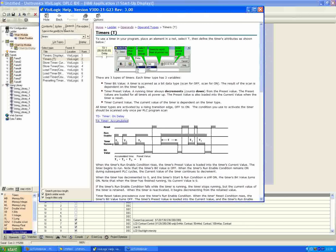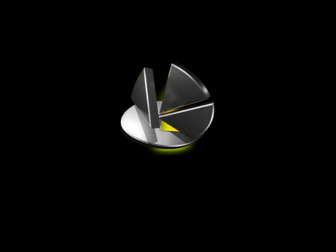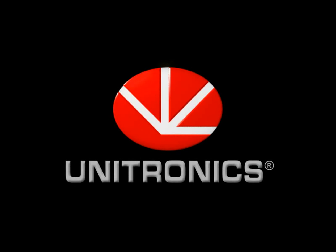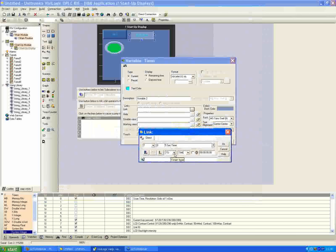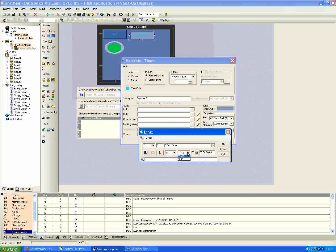If you click search and type 'timers' in the help file, it's the second result. Back to our link — we're using the TD type timer. The next option is format view: time or seconds. With time selected, you have four parameters from right to left: hundredths of seconds, seconds, minutes, and hours. I'll put in five seconds in the seconds parameter.